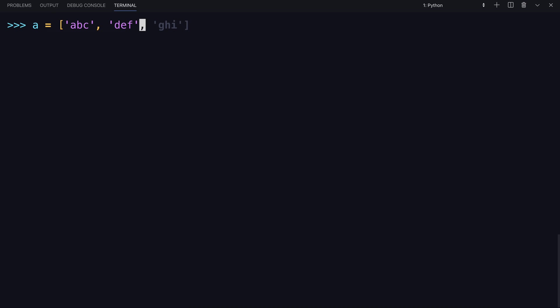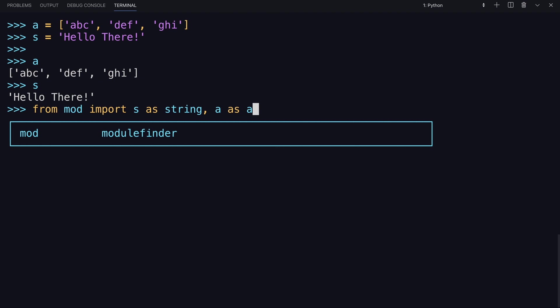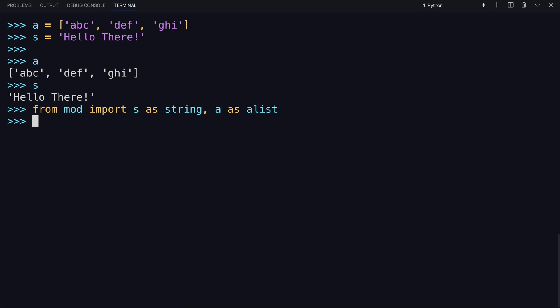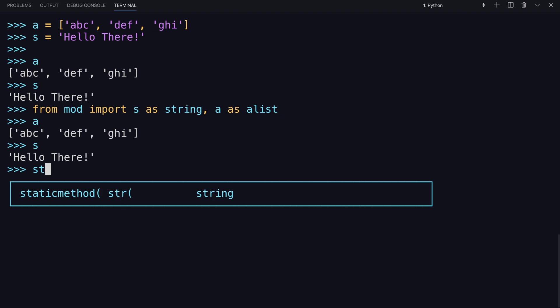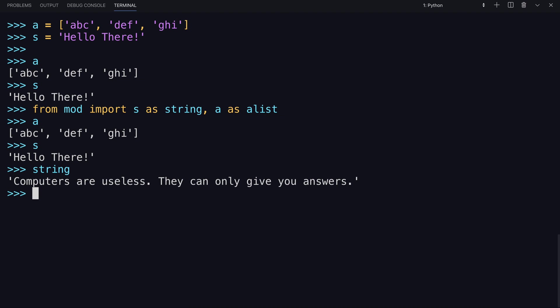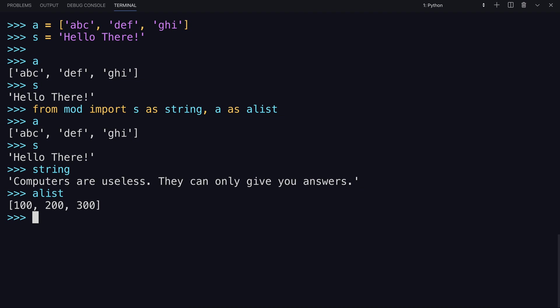So in this example, say you have local variables that are named a, and another one named s, which is a string. So if you were to import a and s from your module, it would write over these two. What you can do is say from mod import s and give it a new name. Maybe name it just string and a as a list. So again, you can use this comma to do multiple imports at once. So now a is still there and s is still there, but string is what you imported. And a list is also what you imported from the module.